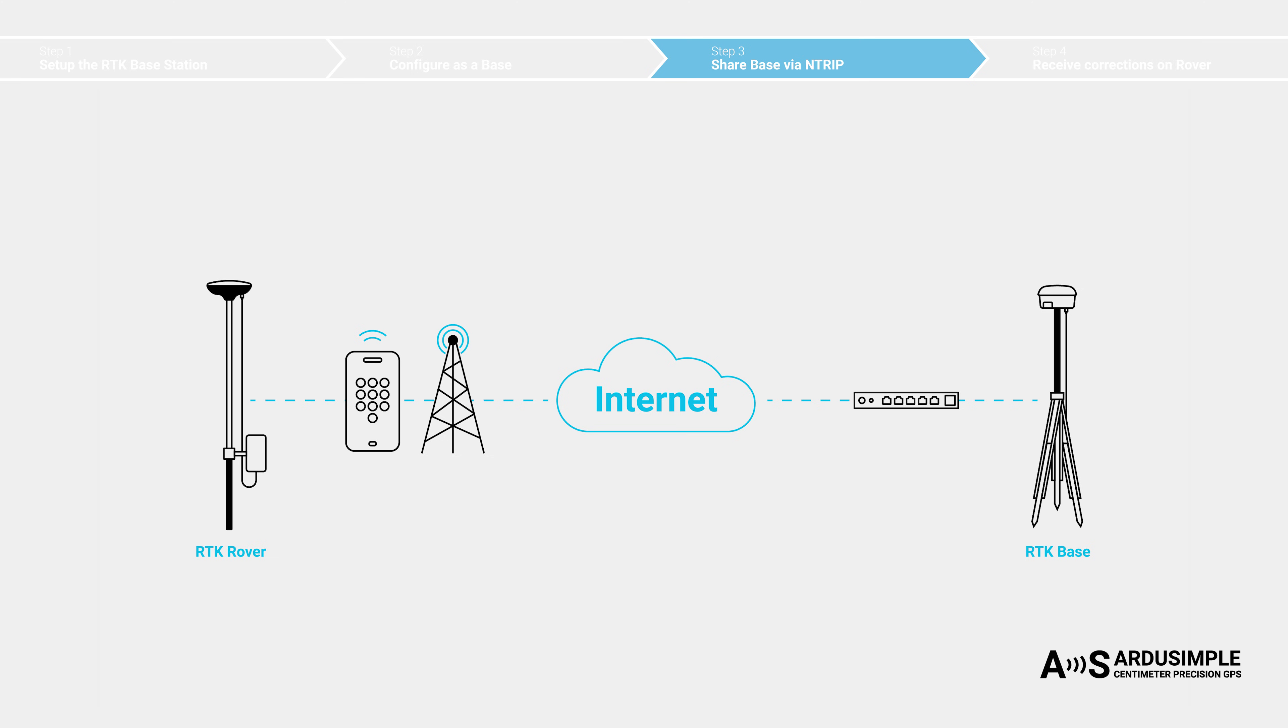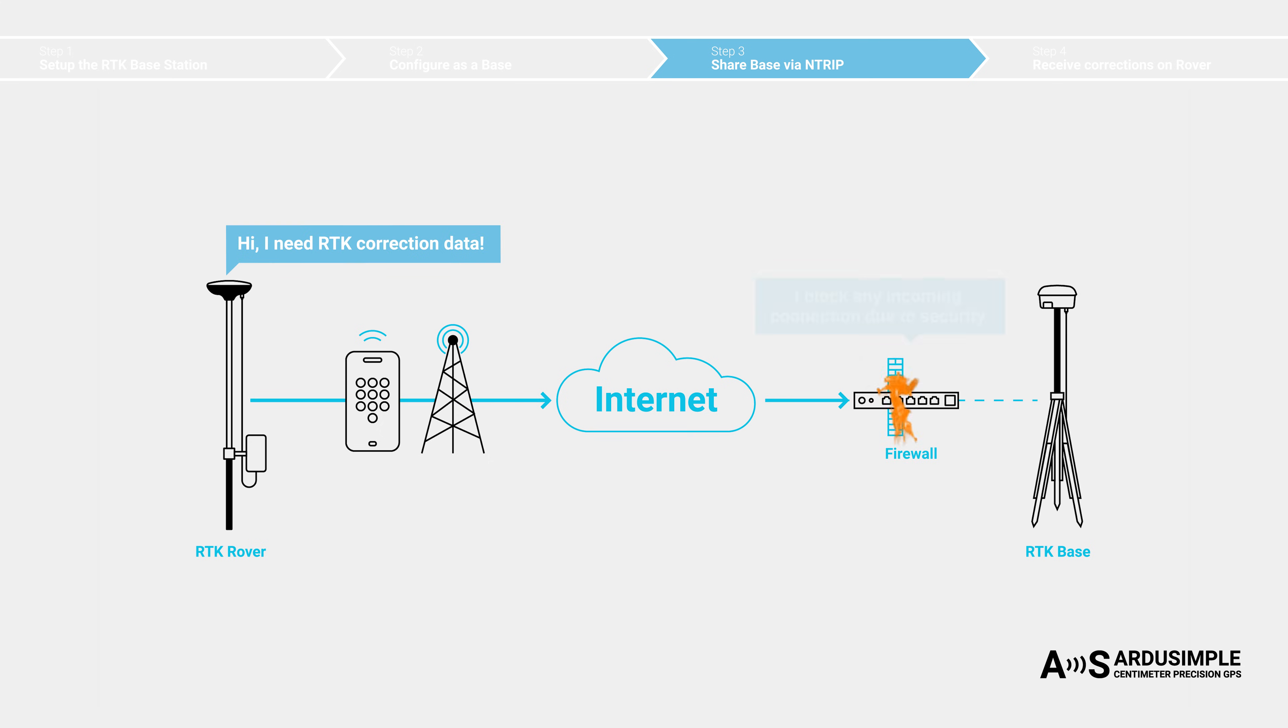However, if we want the rover to connect to the base over the internet, we face a major challenge. When the rover sends a request for correction data, the request is blocked by the router's firewall, preventing the base station from receiving it.